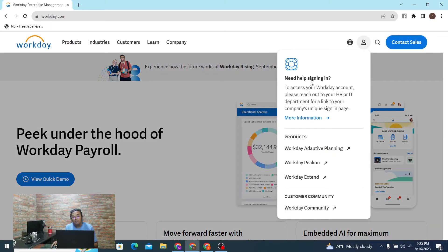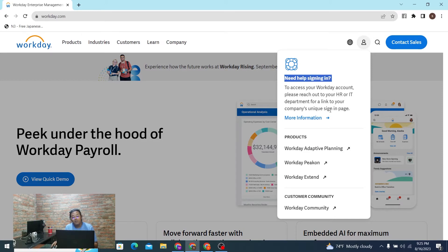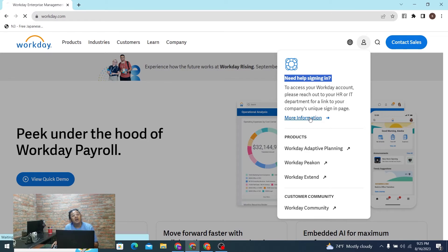And over here you'll be able to see the 'Need help signing in' option available for us, and there is the more information option available for us. Click on that more information.